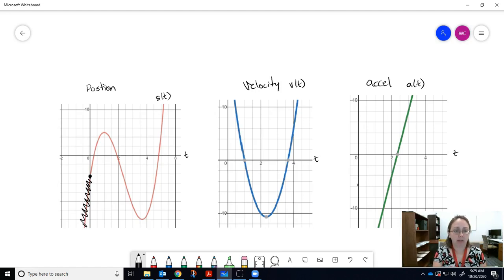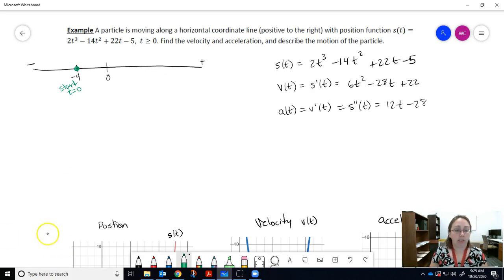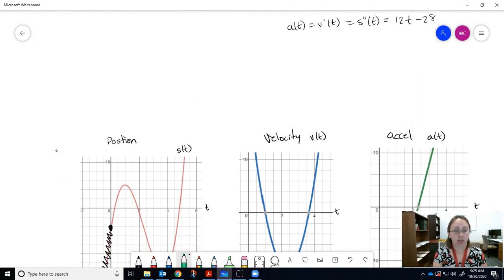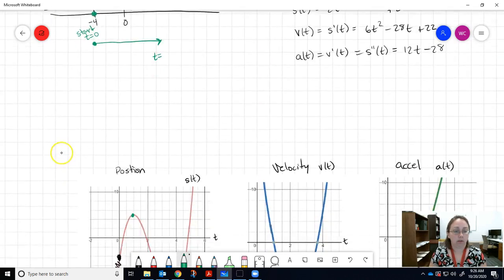At t = 0, the particle starts at approximately position negative four on the number line. As time increases, the particle moves in the positive direction — from negative four through negative two, zero, two, four, up to about five. We can visualize this on our straight line: the particle starts at negative four and moves in the positive direction.